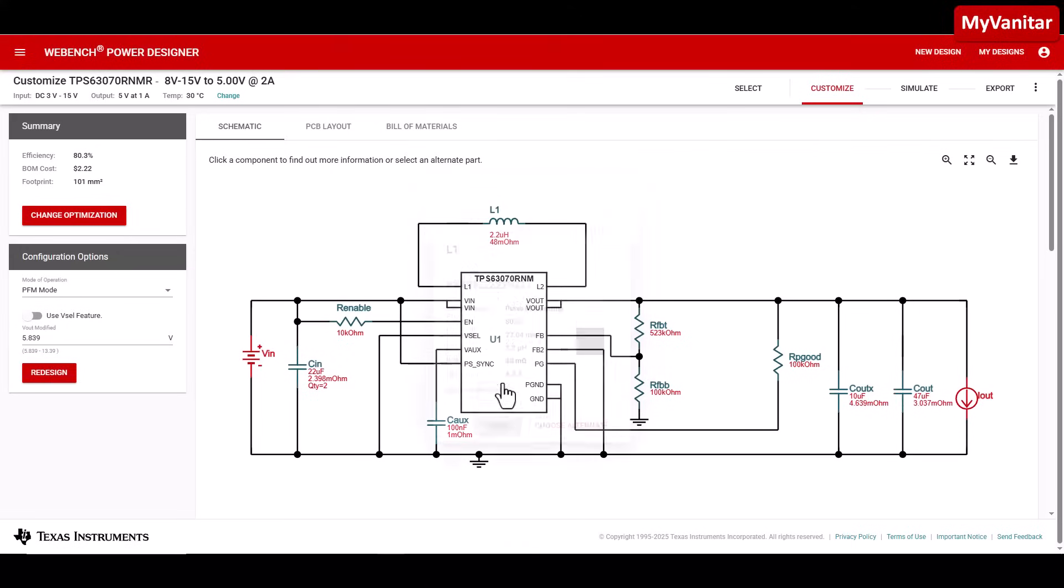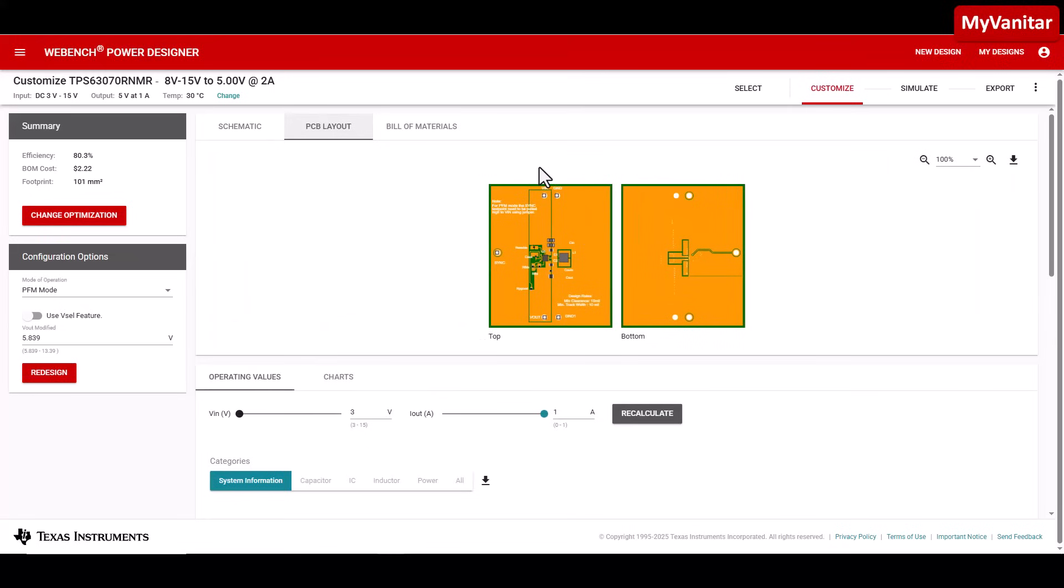Now I want to show you something interesting. Take a look at the suggested PCB layout here. The ground plane wraps around the circuit. The question is, is this a ground loop? I'm not a fan of this kind of layout in power converters. Let me know what you think in the comments section.